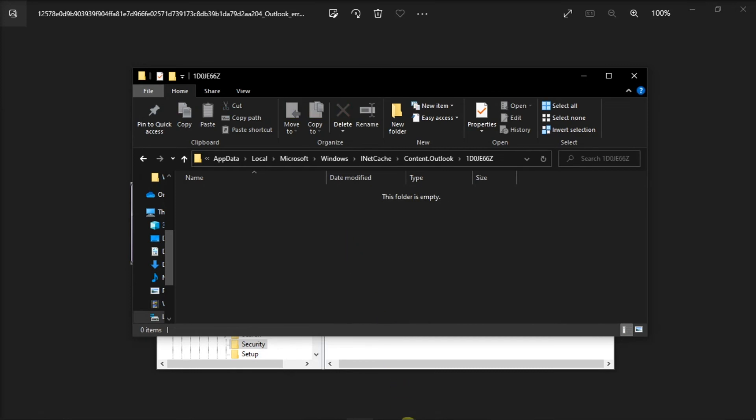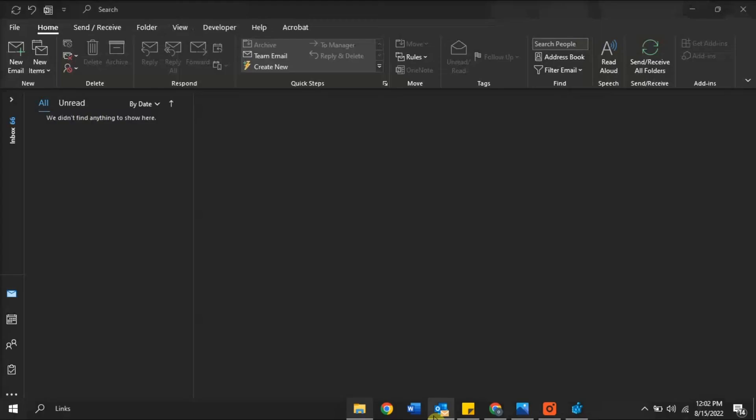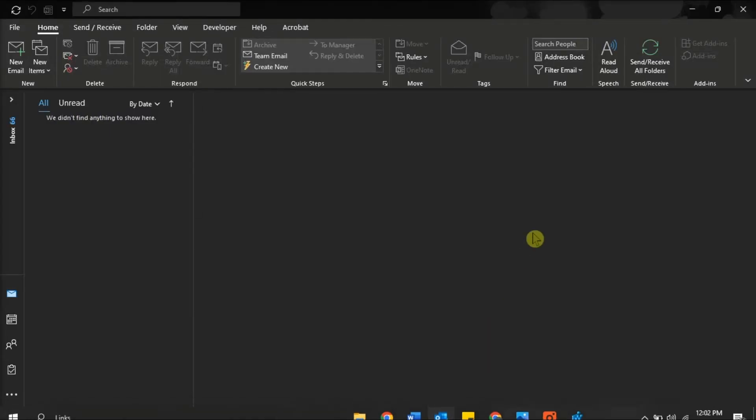Once you're done doing that process, restart your Microsoft Outlook, and you shall now be able to open your attachment.